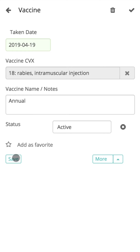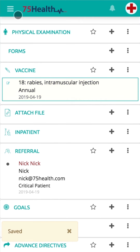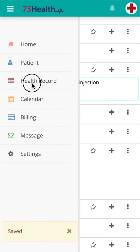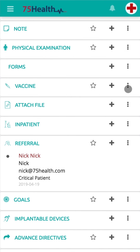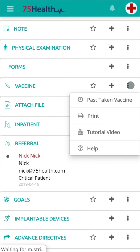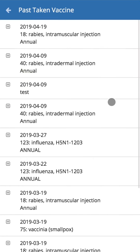Click on Save to update the details. For demo purposes, let's navigate to another health record. Click on the Ellipsis icon and you can view the Past Taken Vaccine by clicking on the Ellipsis icon and selecting the Past Taken Vaccine option from the drop-down.